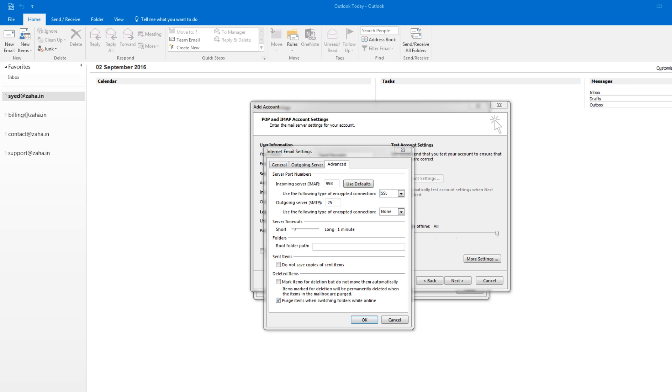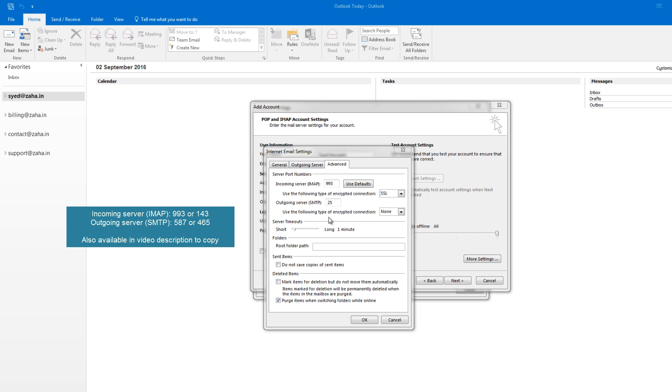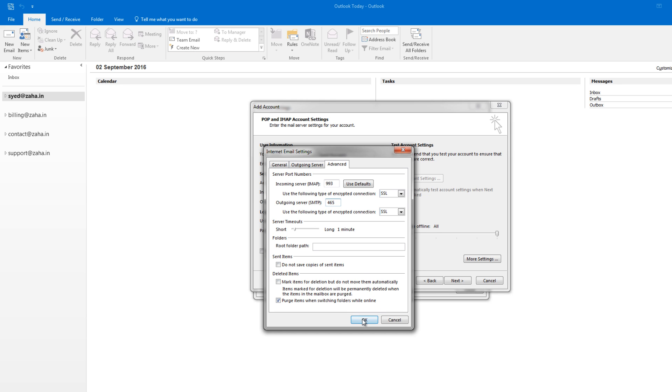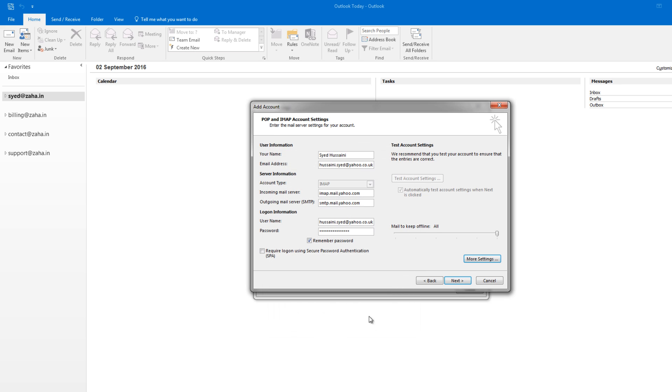IMAP server. Remember, the moment you select that, you can see the port number has changed to 993. And for the outgoing server, you need to select SSL as well. But here the port number will not change automatically, so you can put your port number as 465 or 587. Now let's click on OK.